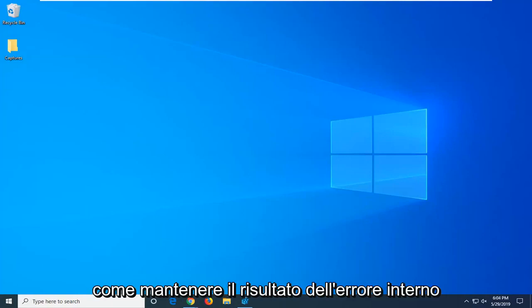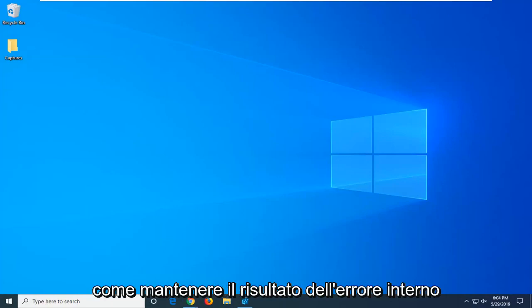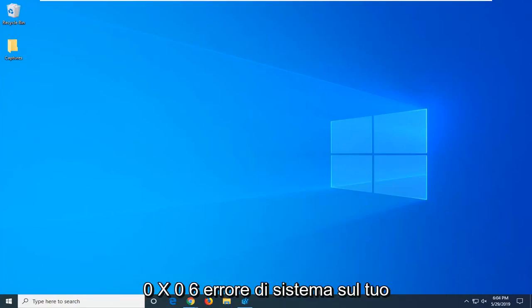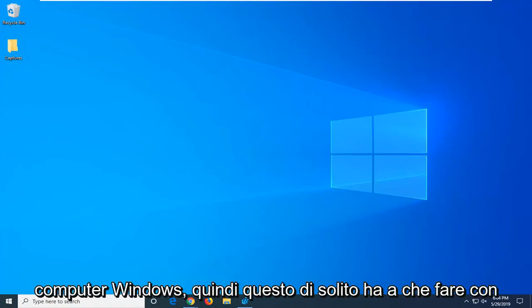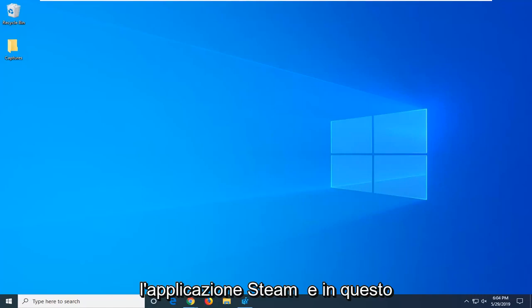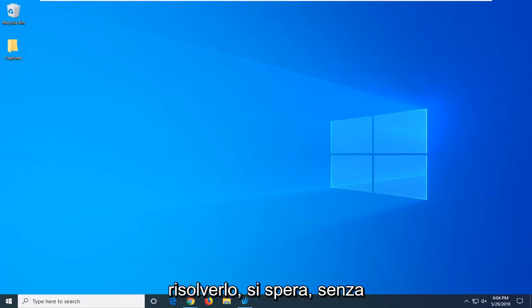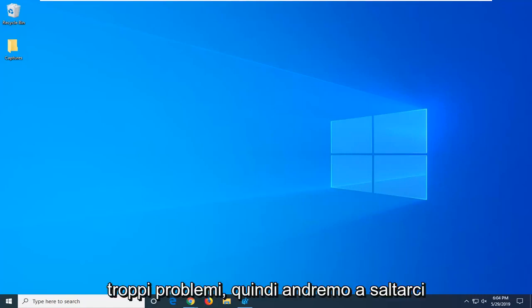In today's tutorial I'm going to show you guys how to hopefully resolve the internal error 0x06 system error on your Windows computer. This usually has to do with the Steam application and I'll show you how to resolve it without too much of a hassle.